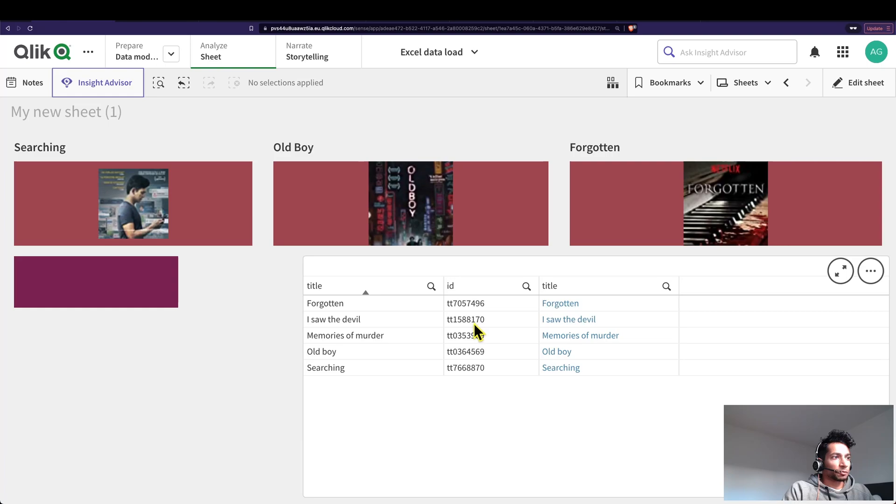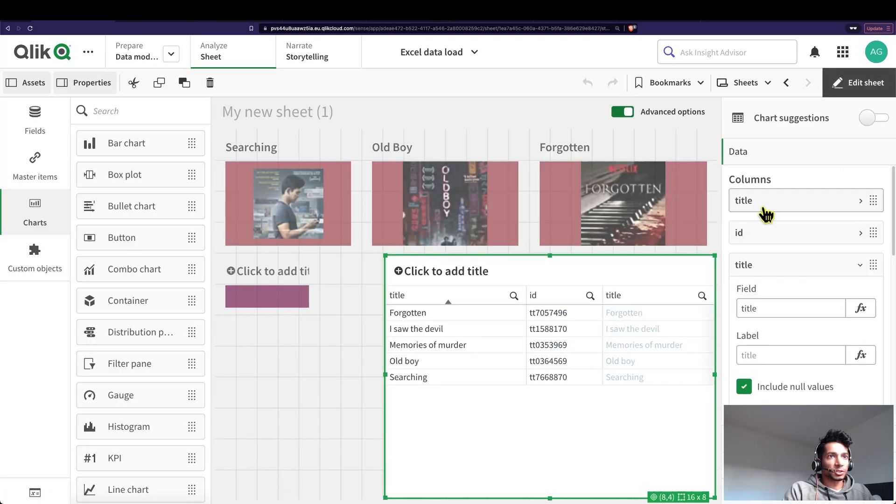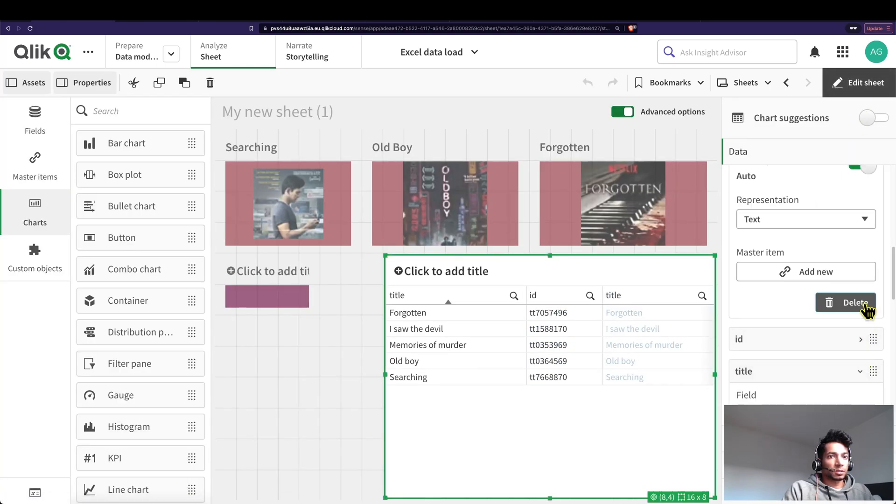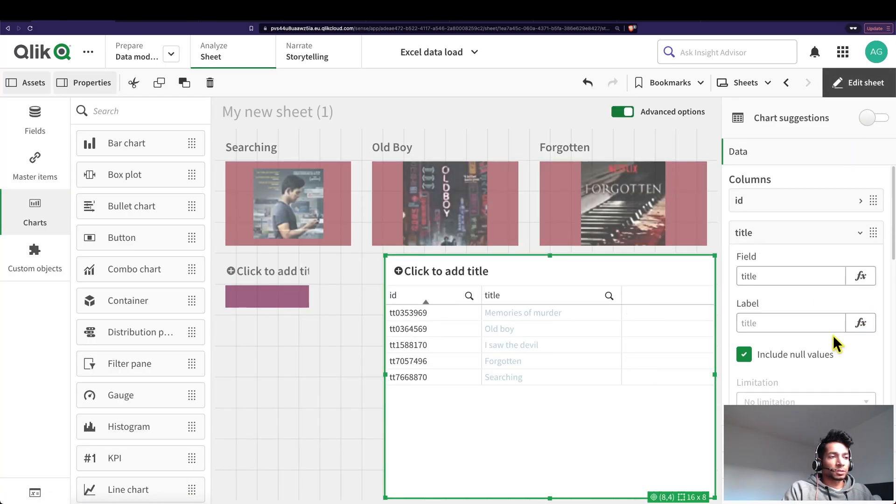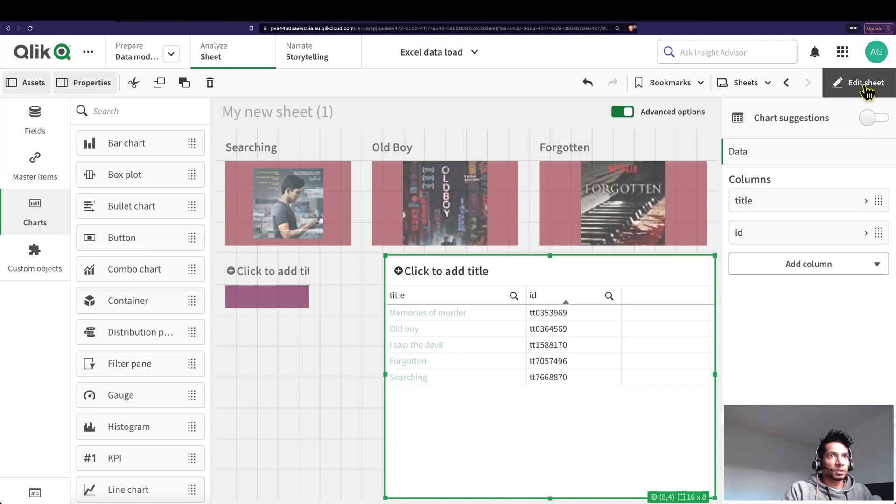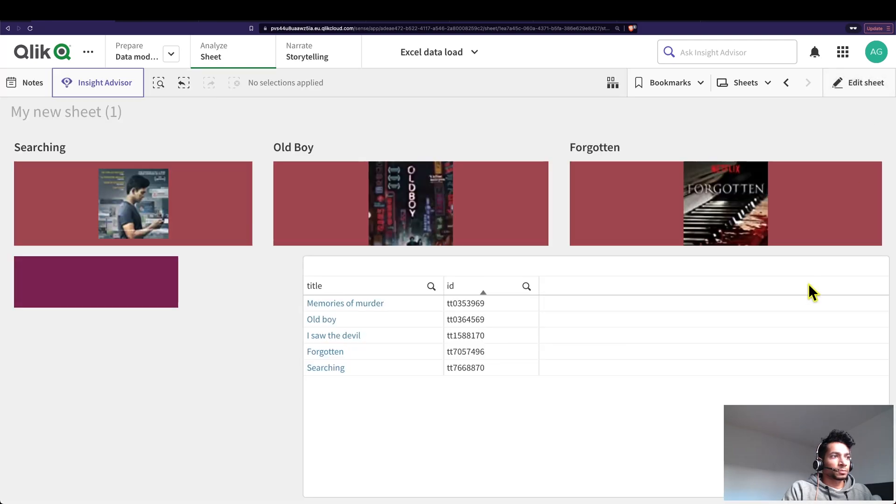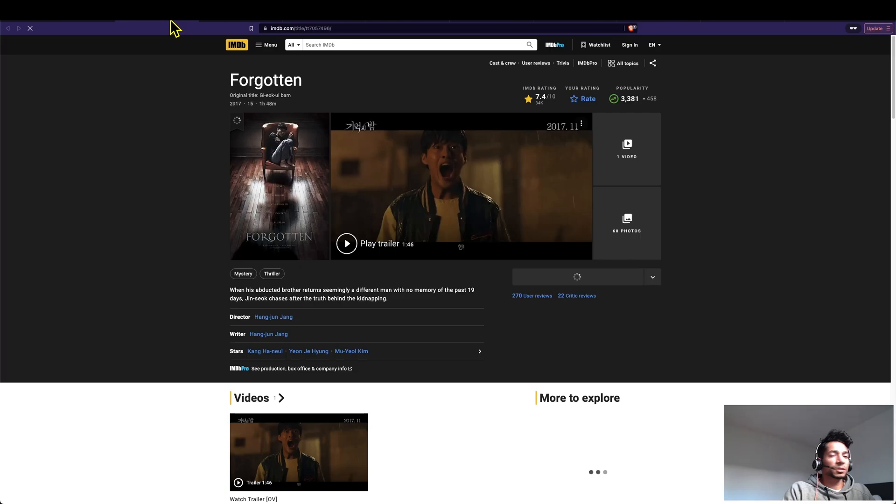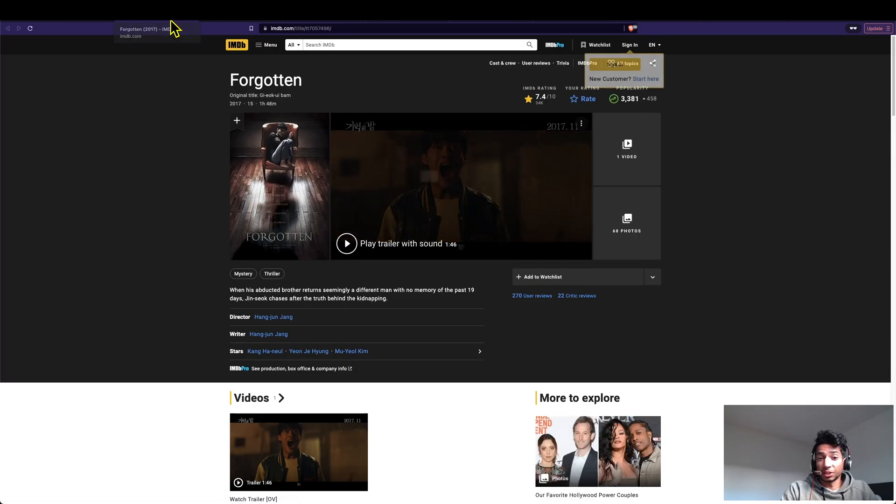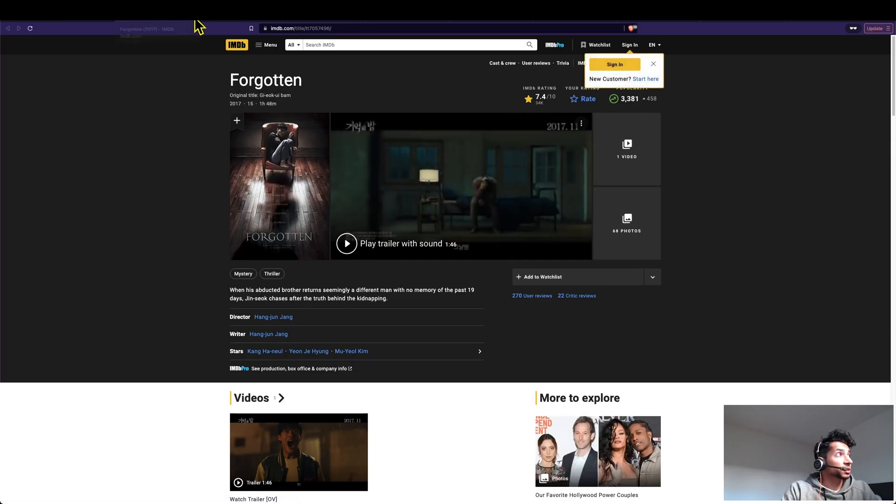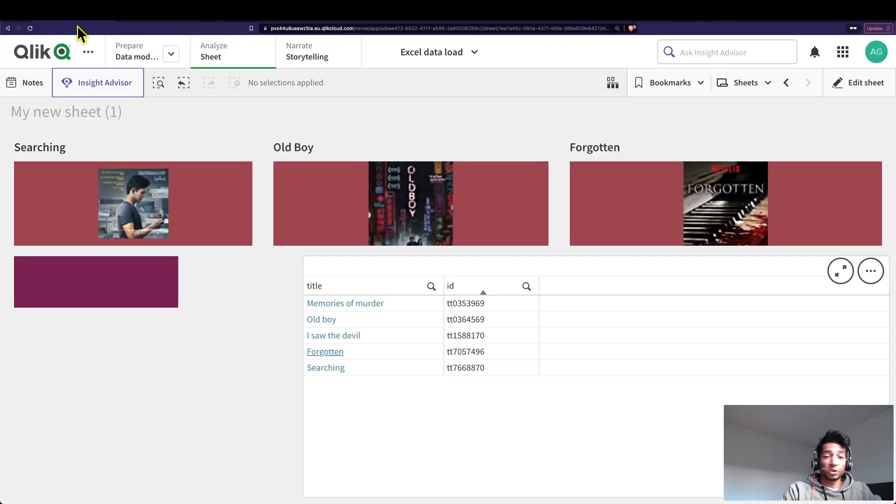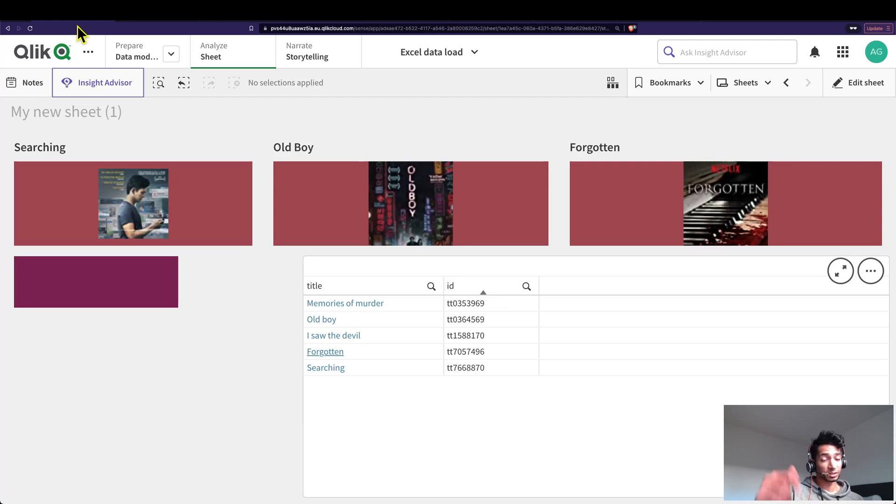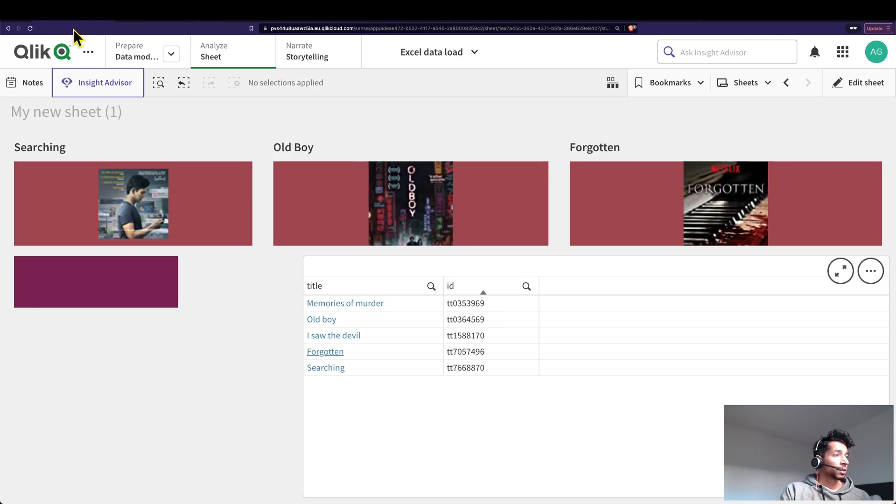So essentially now I can just delete this. And done. Now this becomes your dynamic links that are linked to external websites. Pretty cool right? I hope you really liked it, check out the links in the description below. See you in the next one, peace.